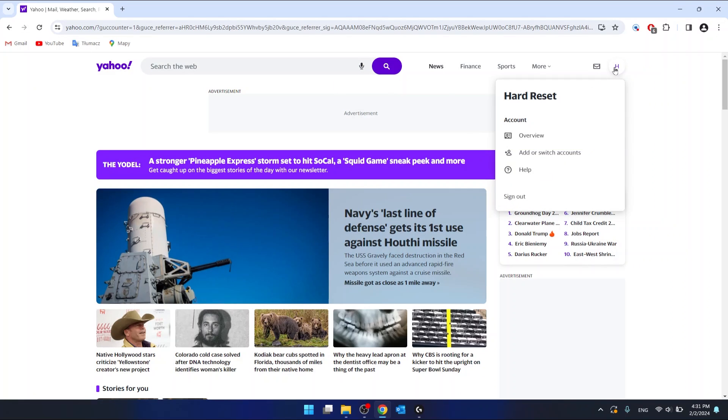you want to click on your icon or on your picture, if you have it, then go to overview.